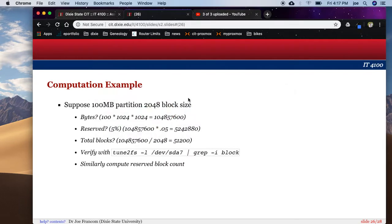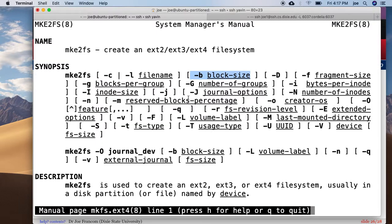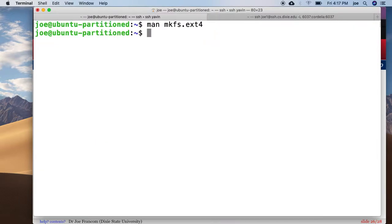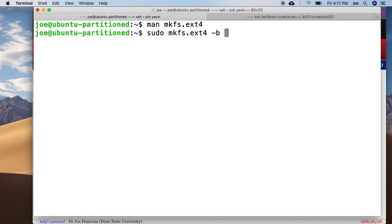So 2048 and 5%. So we use minus b and minus m. So sudo mkfs.ext4 minus b 2048 minus m 5% dev sda7.